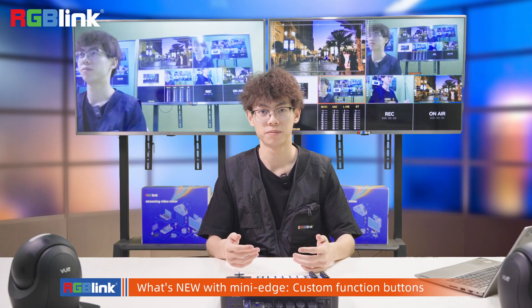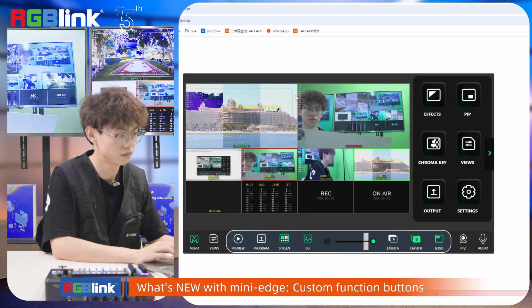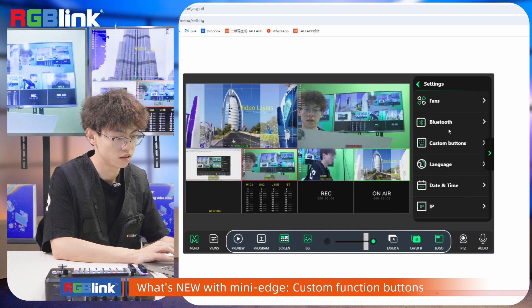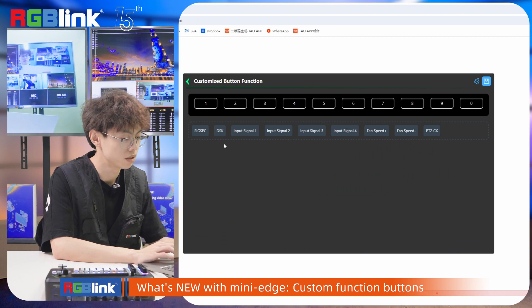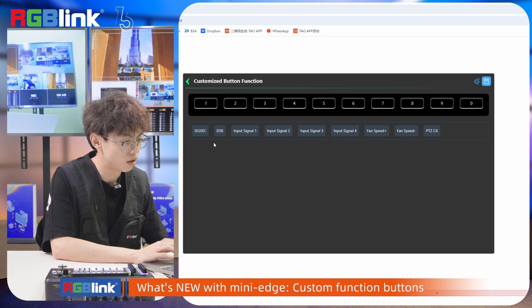Because the shortcut buttons can only be configured in the web server, let's take a look at how to configure them. Go to Settings > Customer Buttons. You can see all the commands we already provide. The first one is the security output signal.